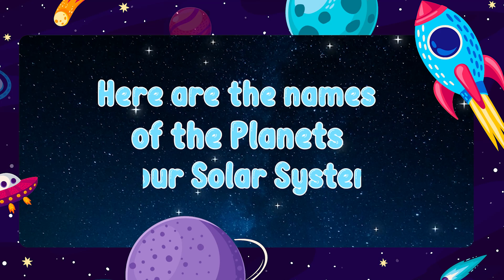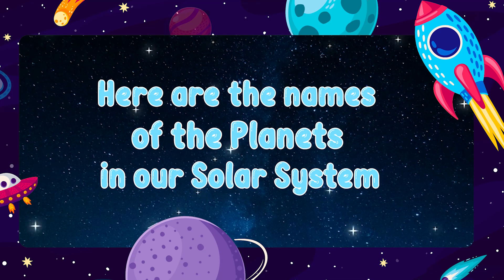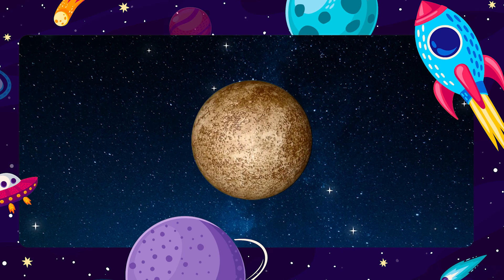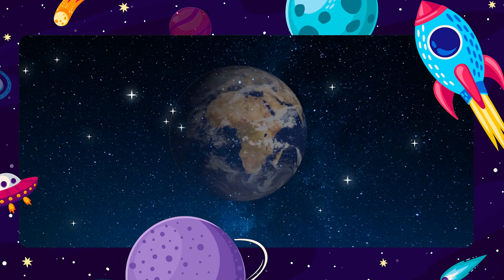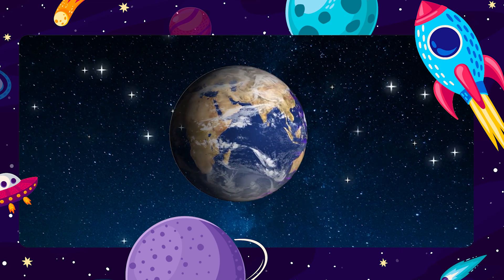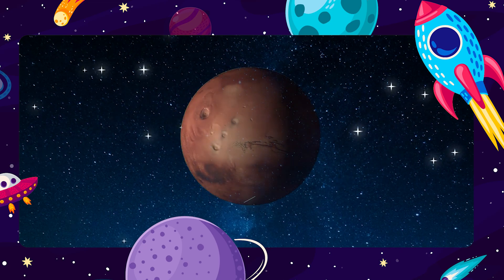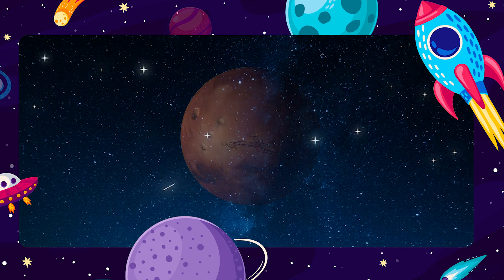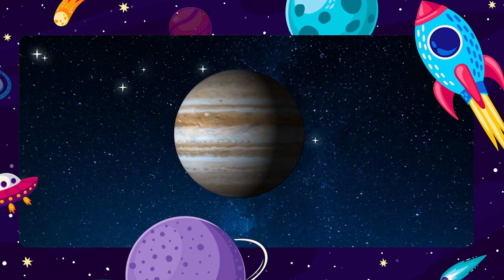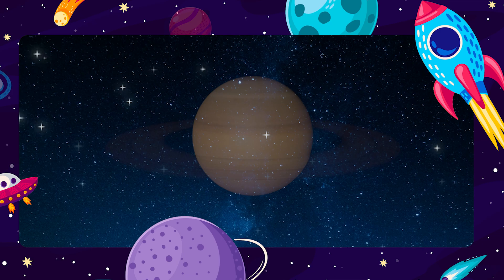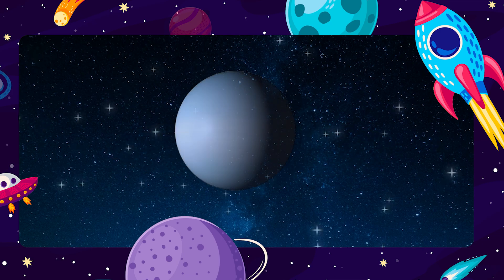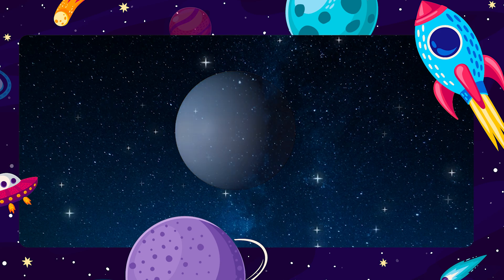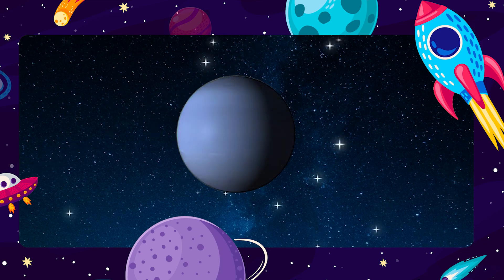Here are the names of the planets in our solar system. This is Mercury. This is Venus. This is Earth. This is Mars. This is Jupiter. This is Saturn. This is Uranus. This is Neptune.